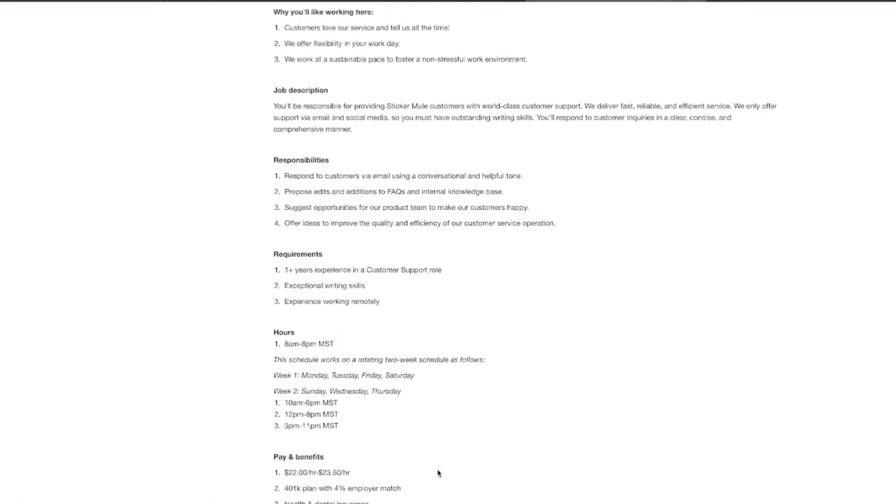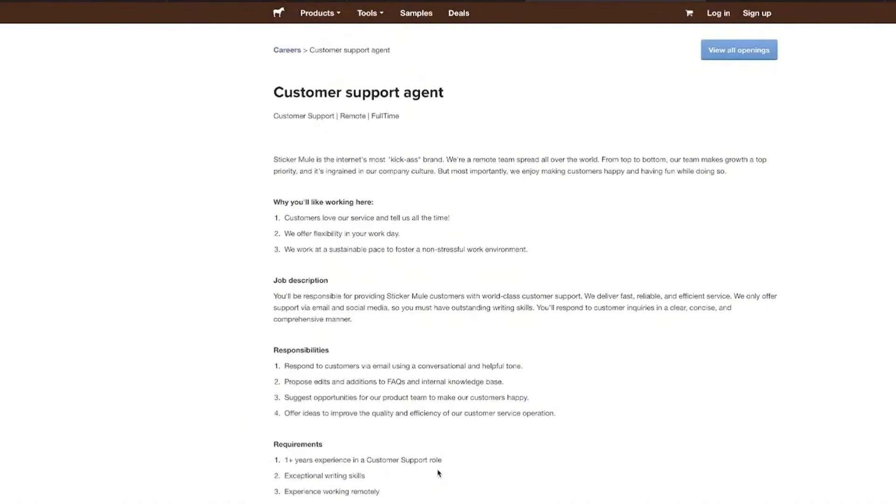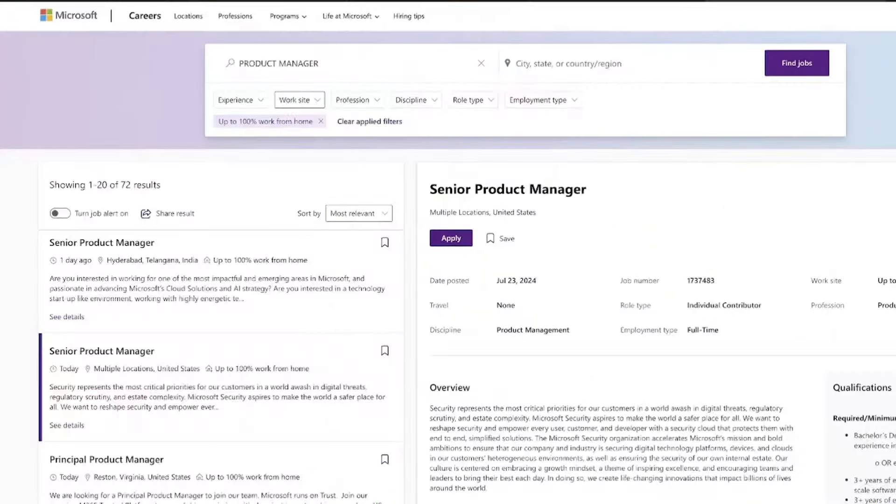So if you're ready to apply, go ahead, check out the link, but also pick up that resume template so that you can go ahead and get it in that much faster because heads up, Sticker Mule positions do not stay open for long at all.